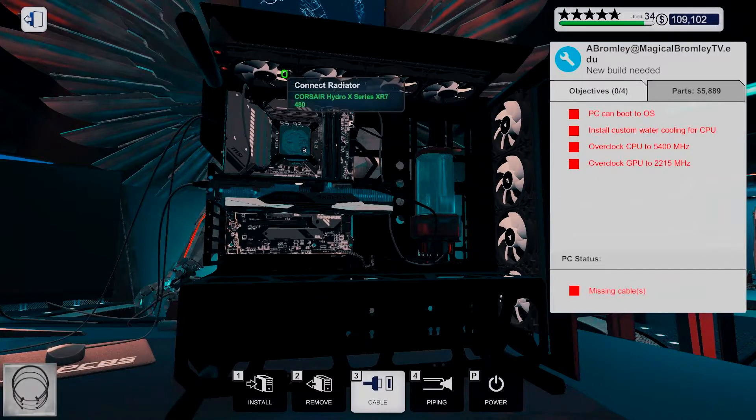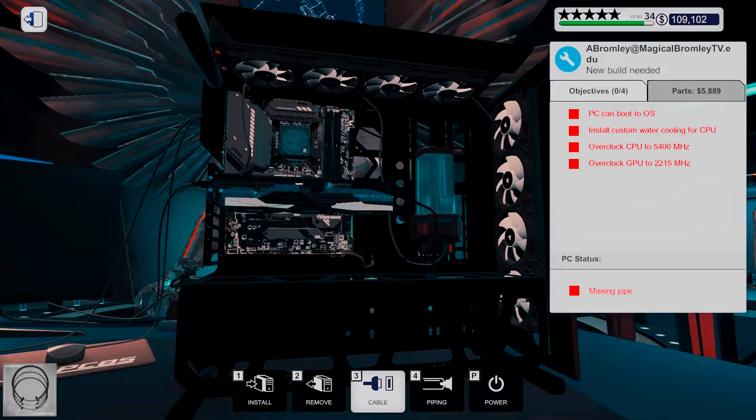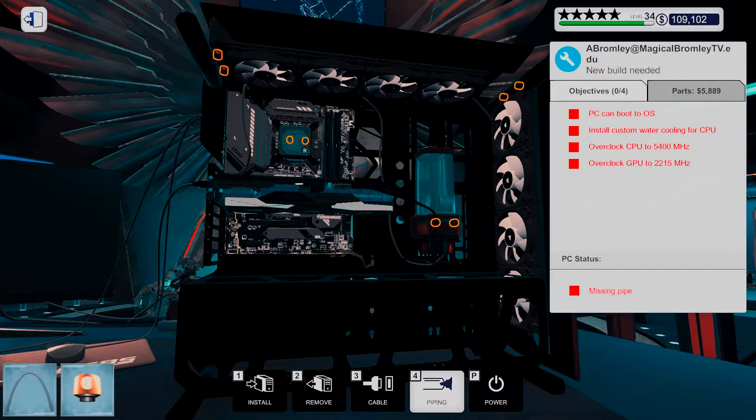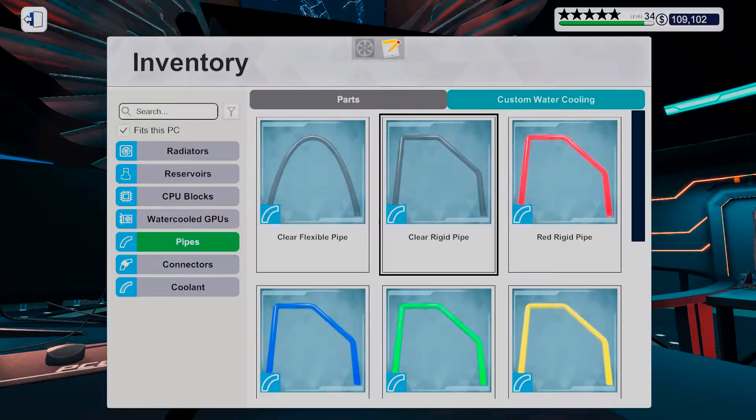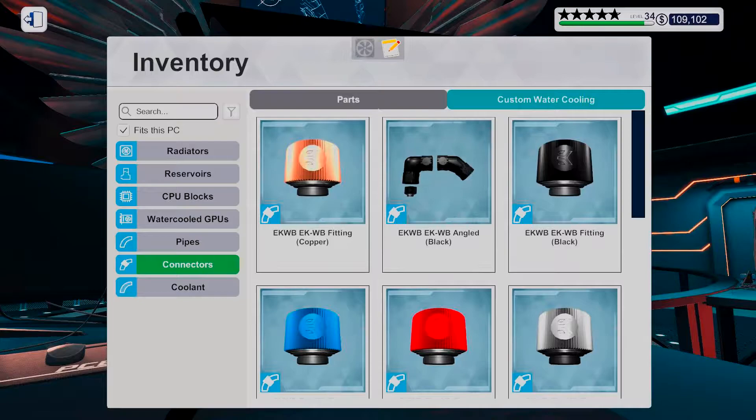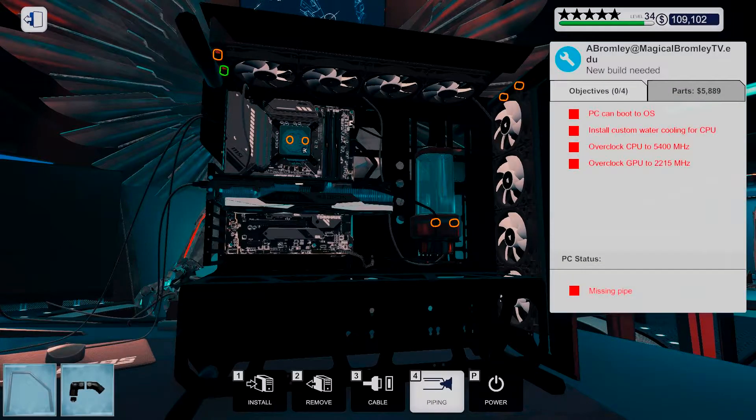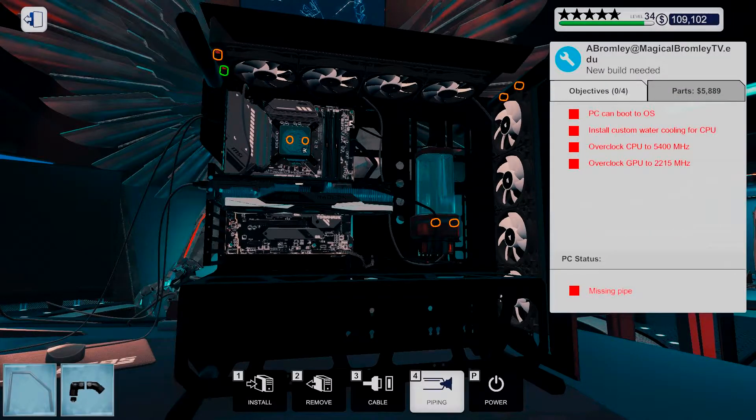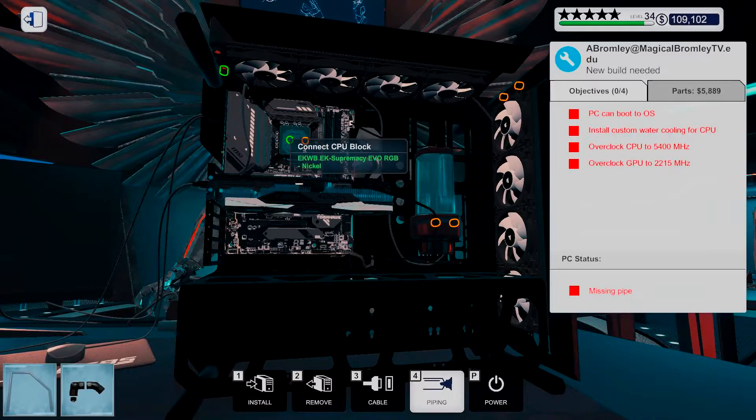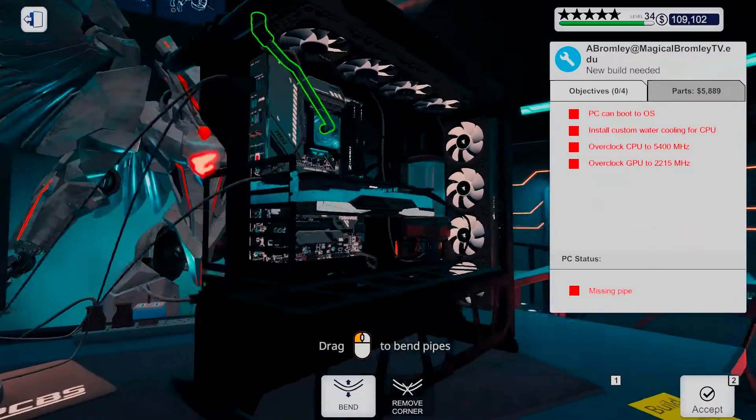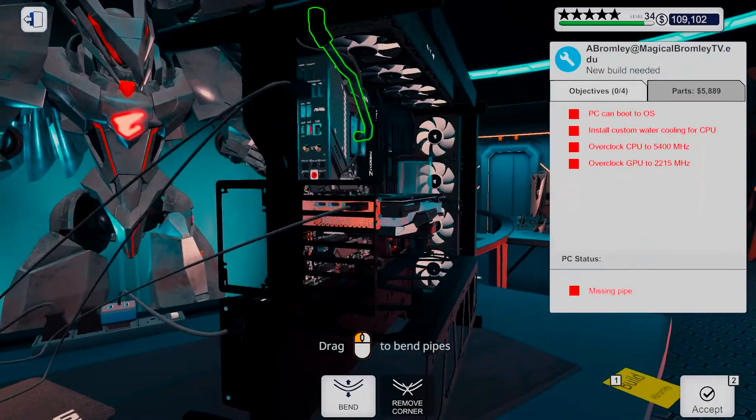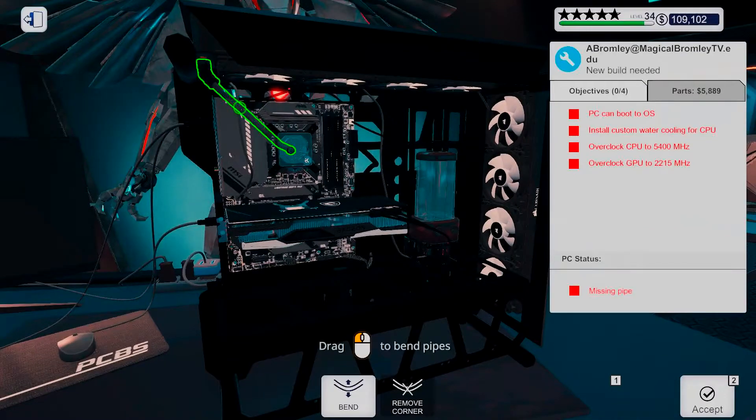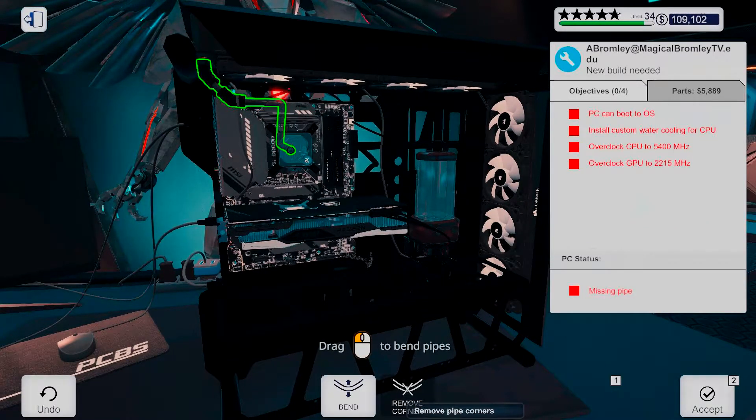I wonder if there will be any problems with that one now. Wait, there are cables missing. There we go. Yeah, I wonder if there will be any troubles connecting these. I mean, so far it's looking pretty good.